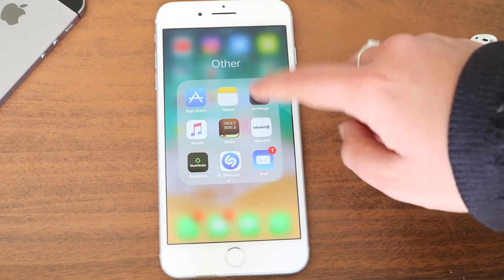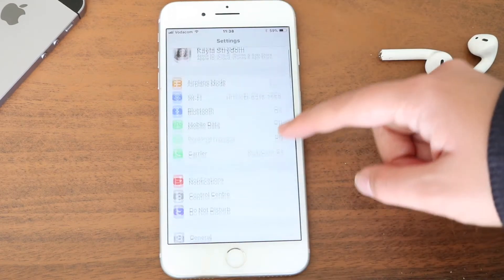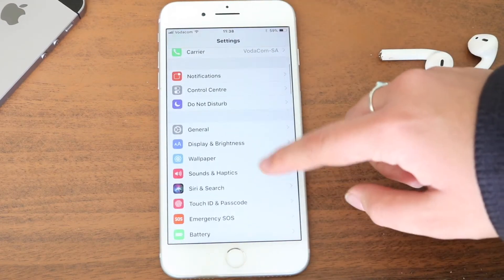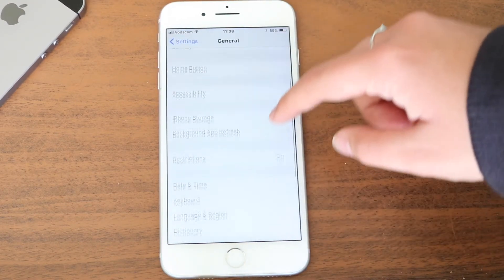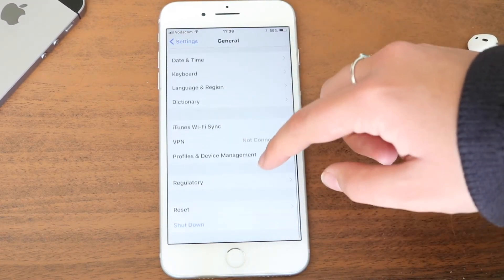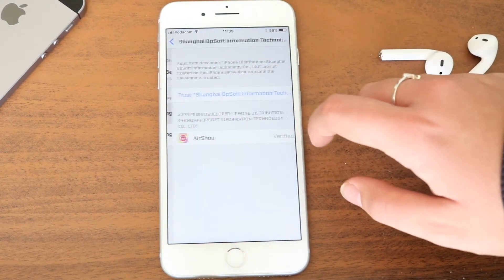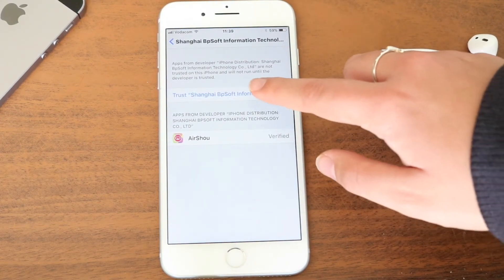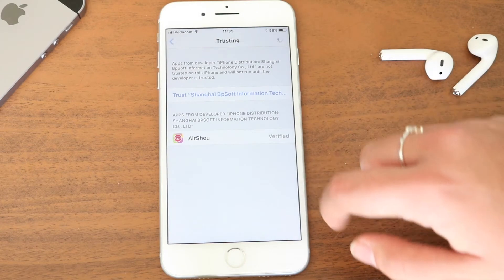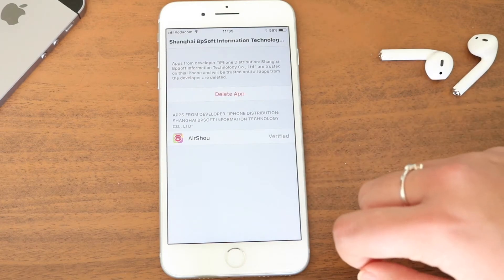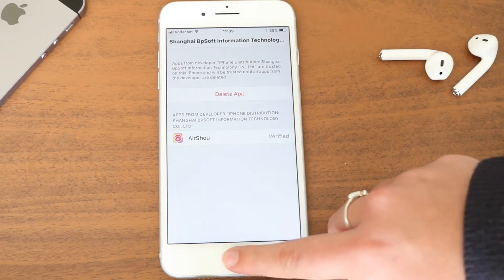Once it is installed onto your device you will see that this is also an untrusted enterprise developer. So we just have to go to Settings again, scroll down to General and again to Device Management. Go to that enterprise app, click on Trust and Trust again, and then you can actually enter the app.